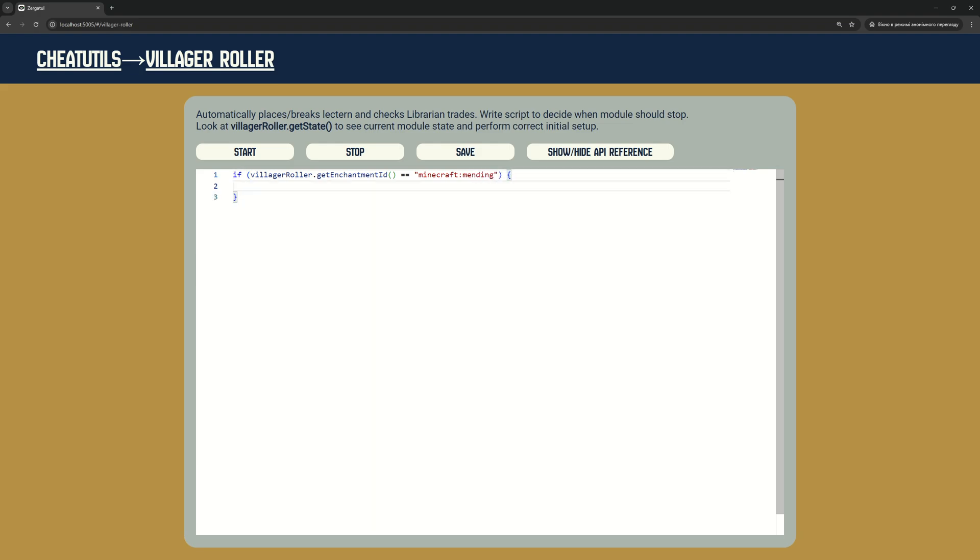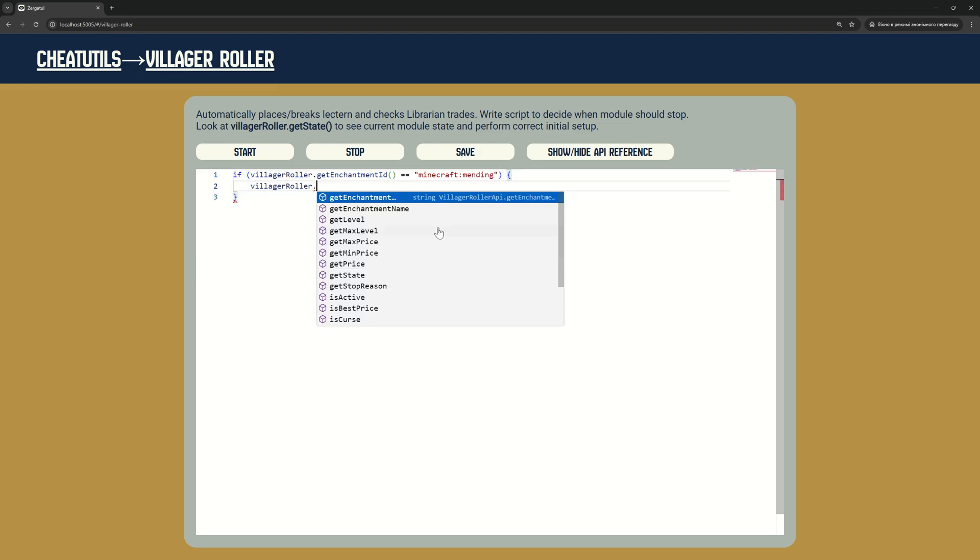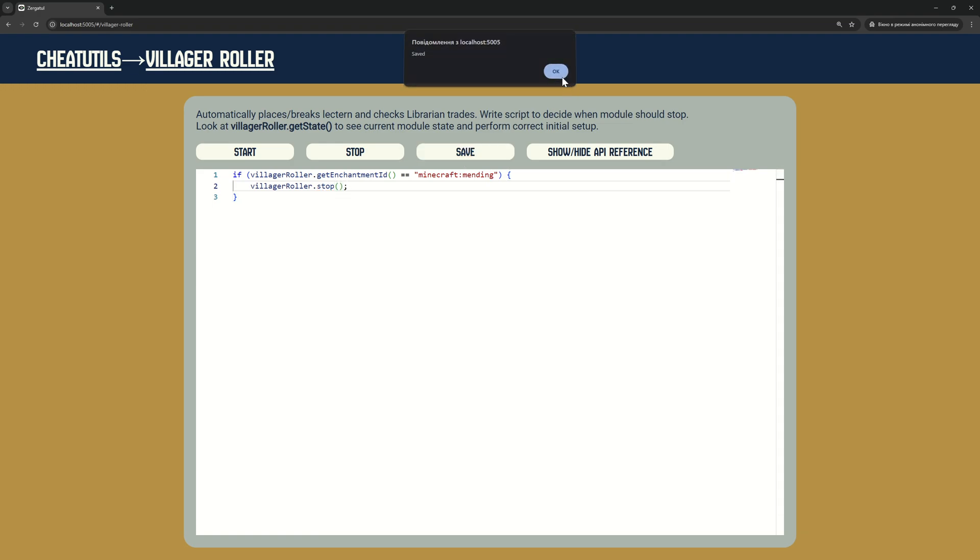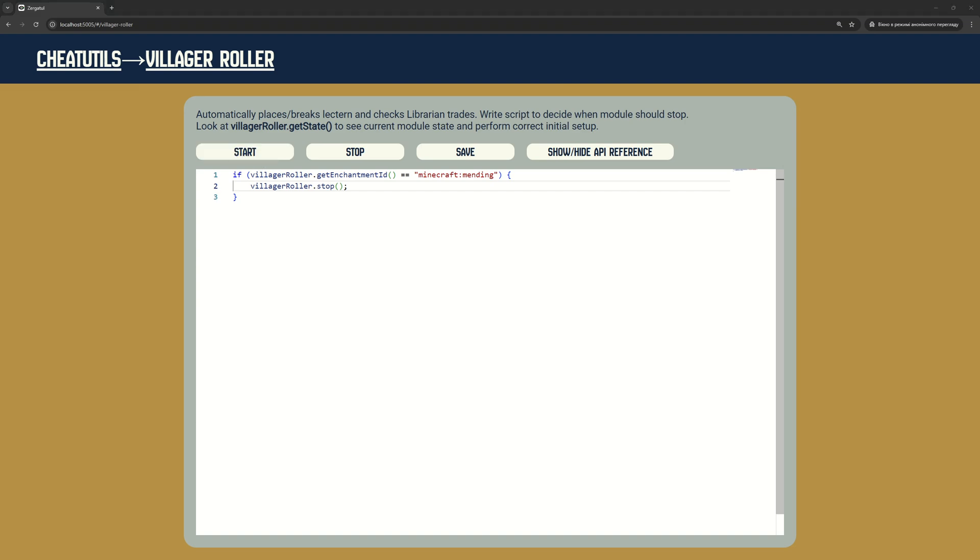In this very basic example, I check if current enchantment is mending, and I stop the module if this is the case. To compile and apply current script, I click Save button. To start Villager rolling, I click Start button.